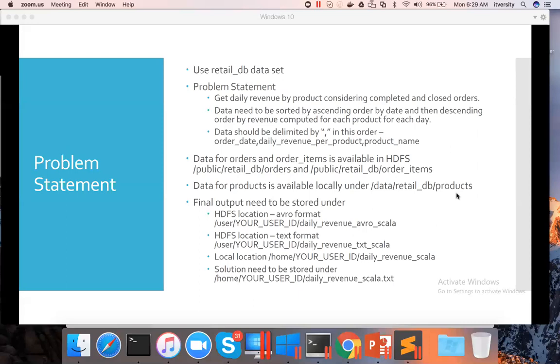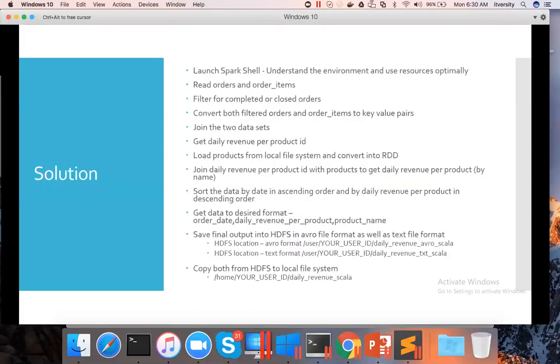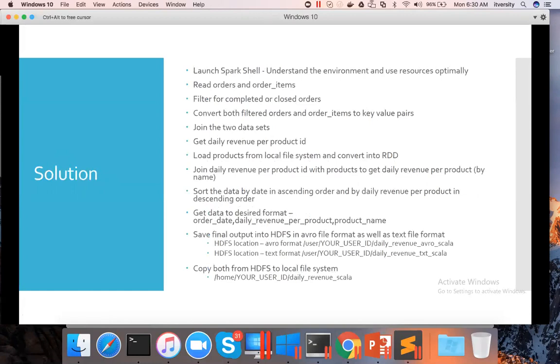Depending upon this problem statement, I have come up with a solution and design. First, we need to understand the environment and use resources optimally by launching Spark Shell. That is very important. For us in the lab, the datasets we are trying to explore are very small.